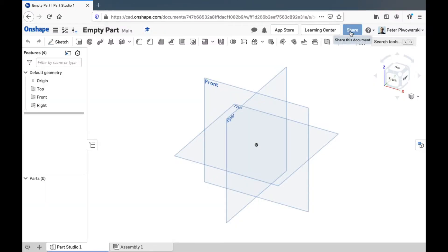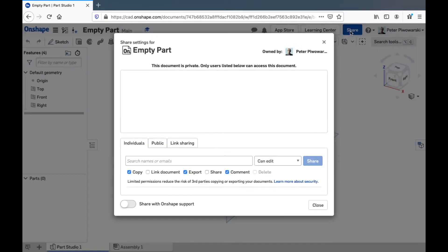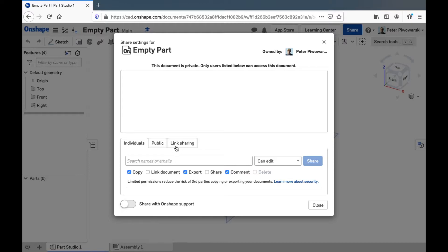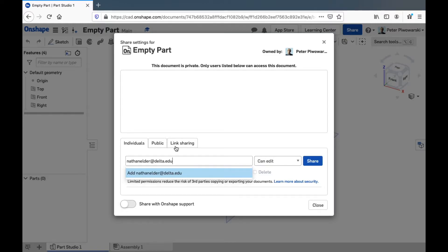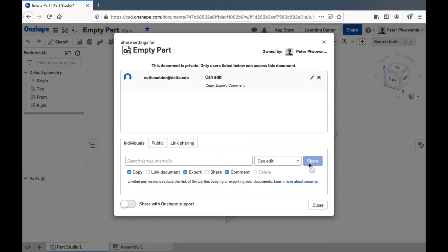The share button is kind of important. This is where you could give access to your part to people in your class, for example, in your group. So I'm going to see if I can give Nathan, the STEM Explorer coordinator, access to this part. Nathan will probably get an email that tells him I shared this part with him.